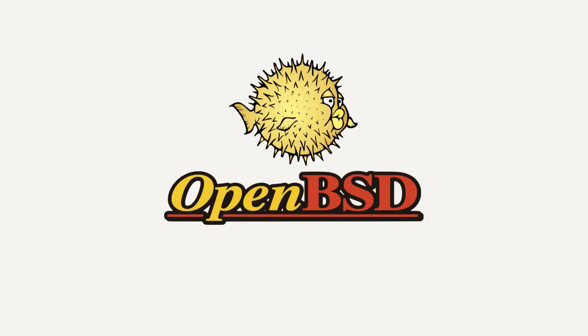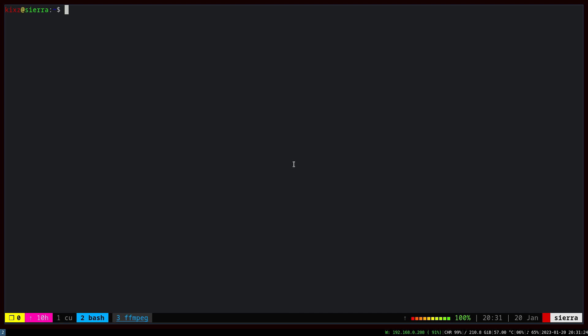This video is proudly recorded and produced on OpenBSD. Let's talk about how to set up an OpenBSD SSH server and client. Here on tab one or terminal one, I'm running OpenBSD server. This is a fake server running on VMM.